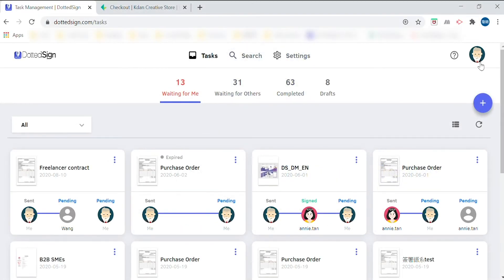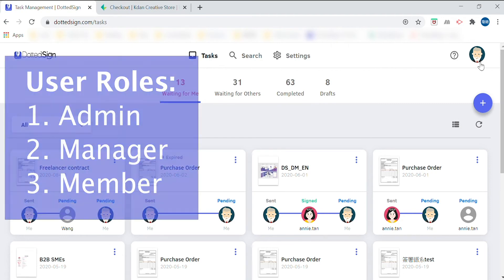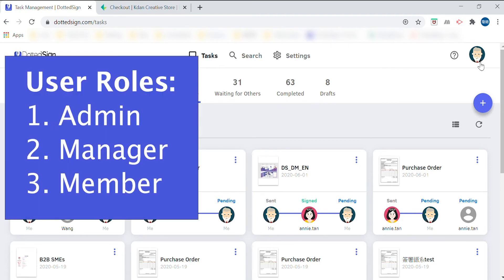Welcome to the Admin Center of Dotted Sign. From here, this is a central location that you'll be able to use to streamline the workflow of your team. The Admin Center contains three different roles: Admin, Manager, and Member.